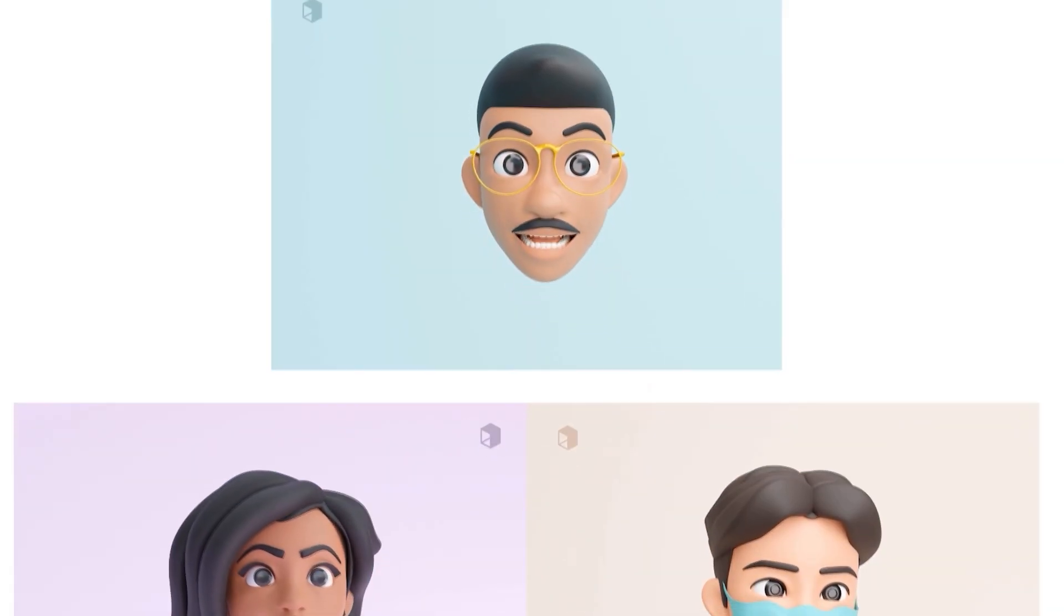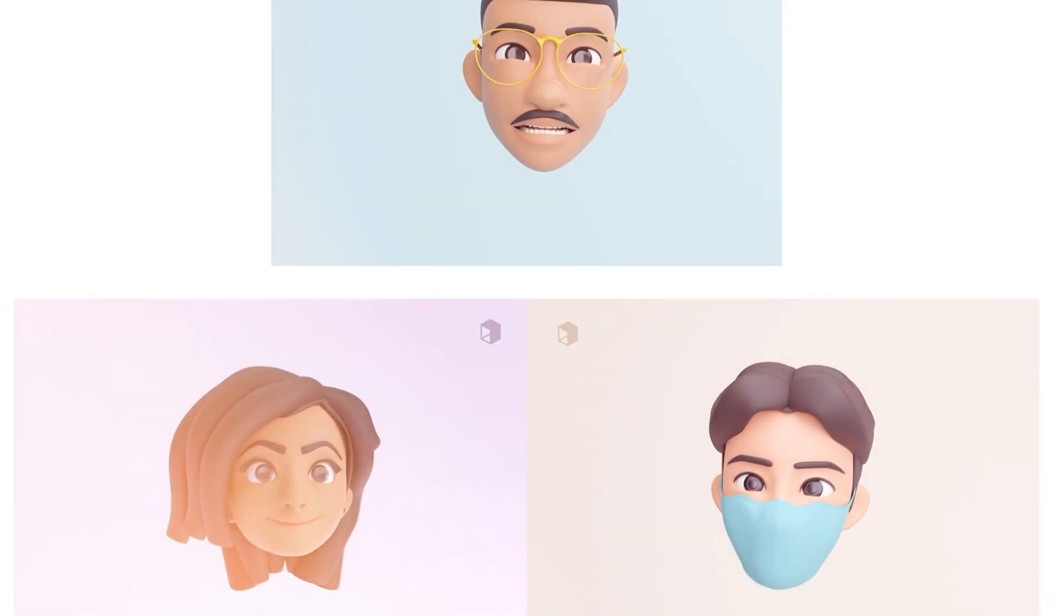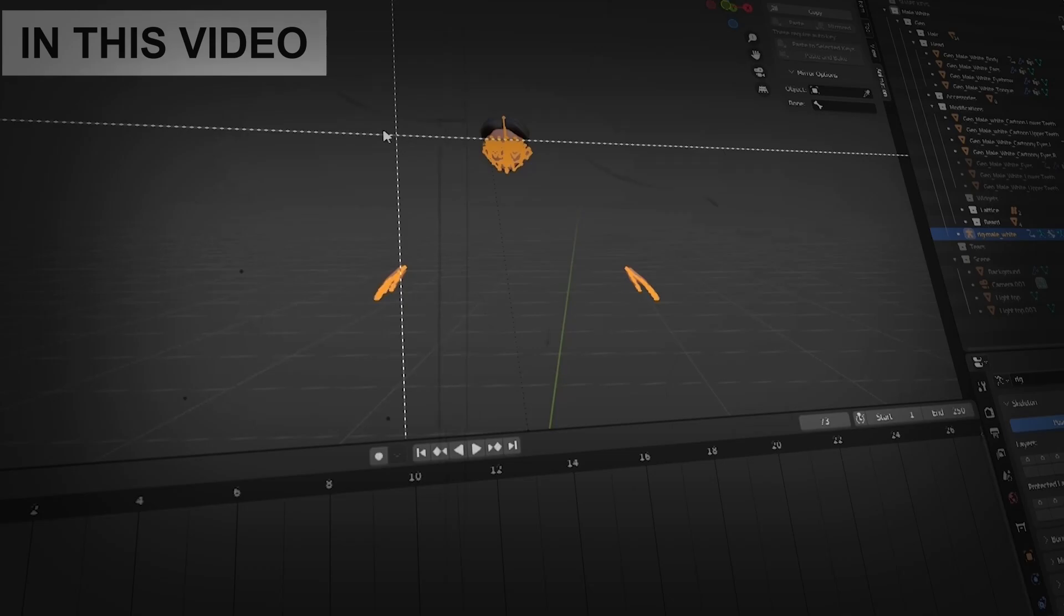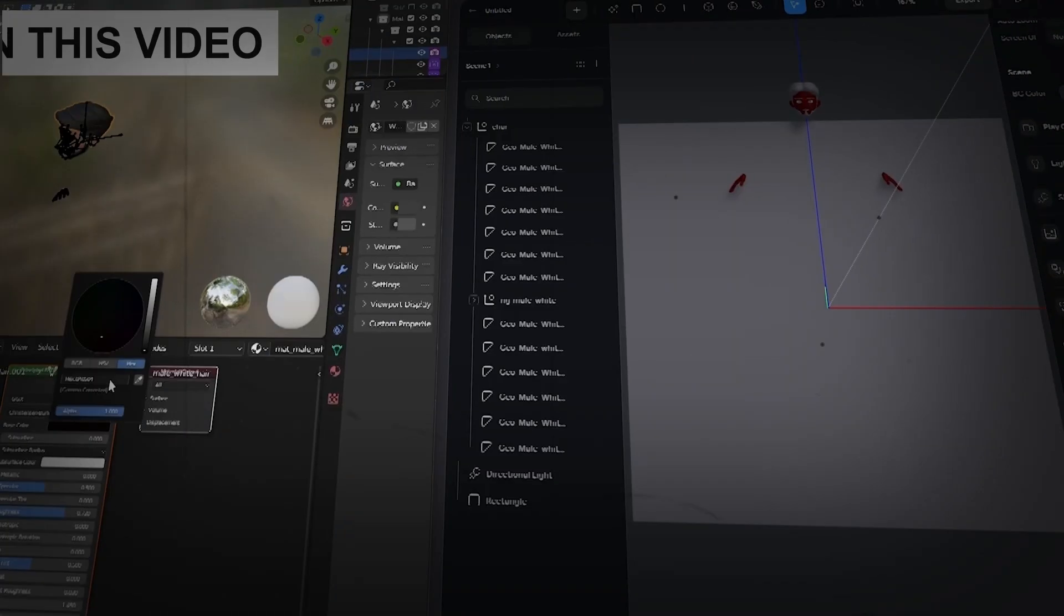Hello guys, welcome back to 3D. This video is going to be on exporting a 3D model from Blender and importing it into Spline.